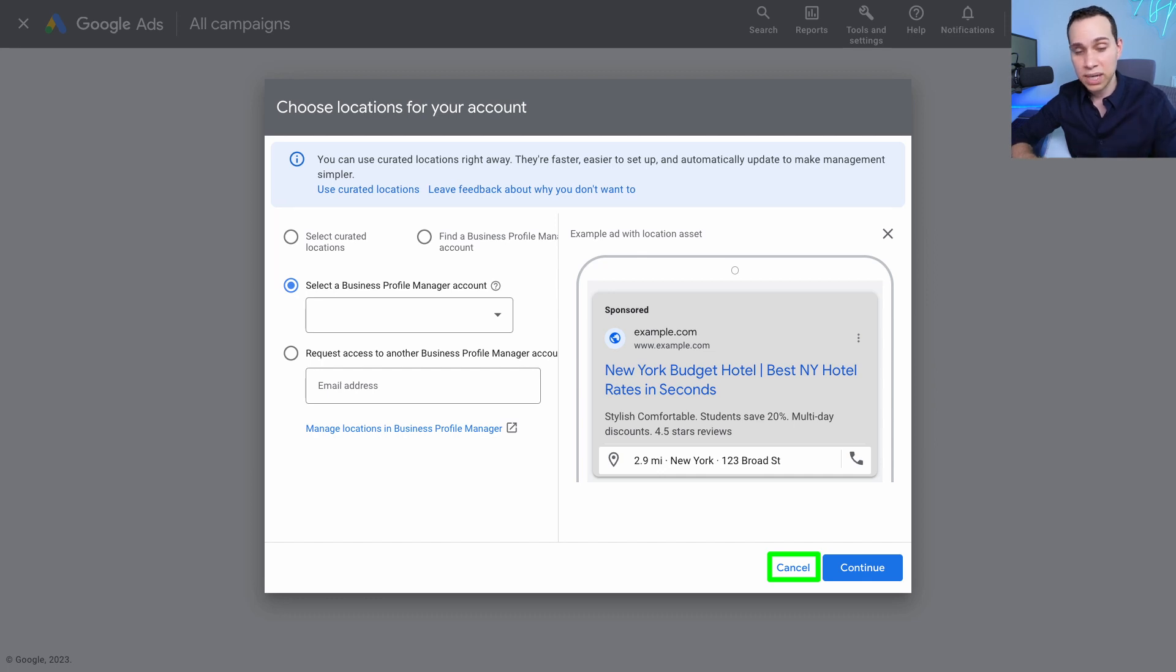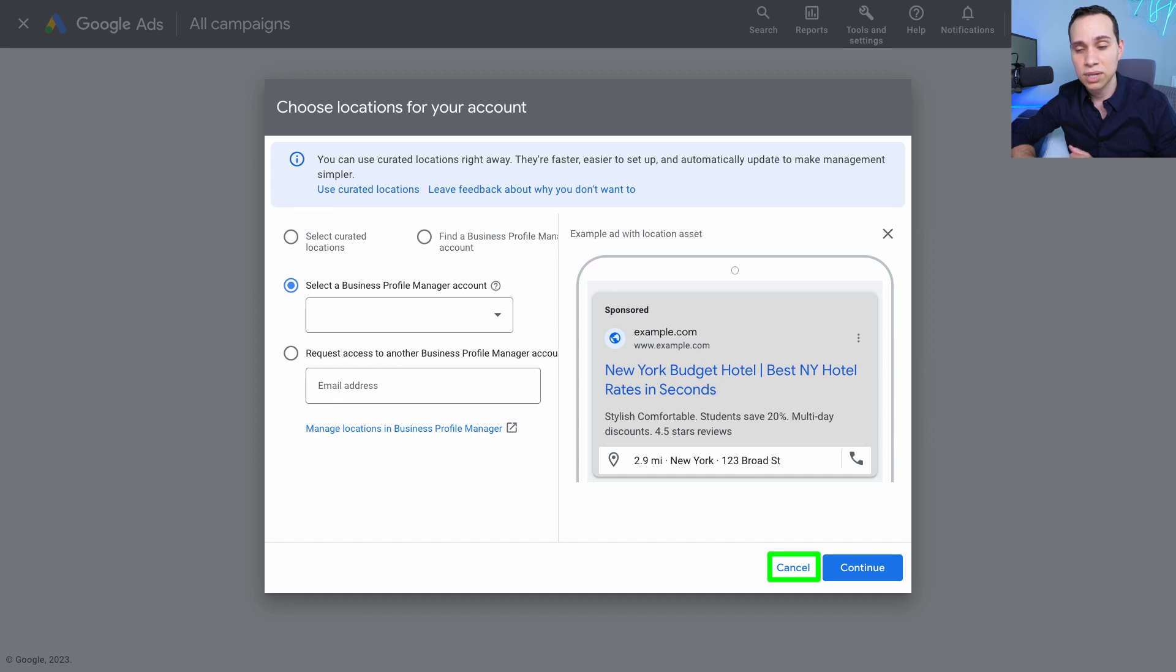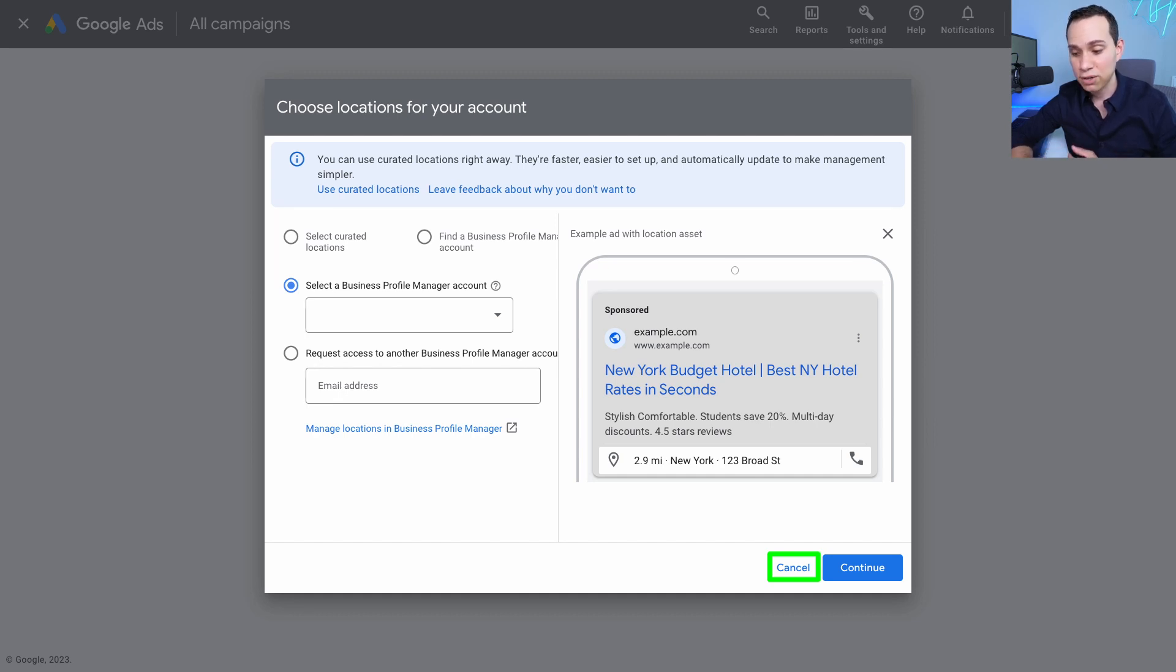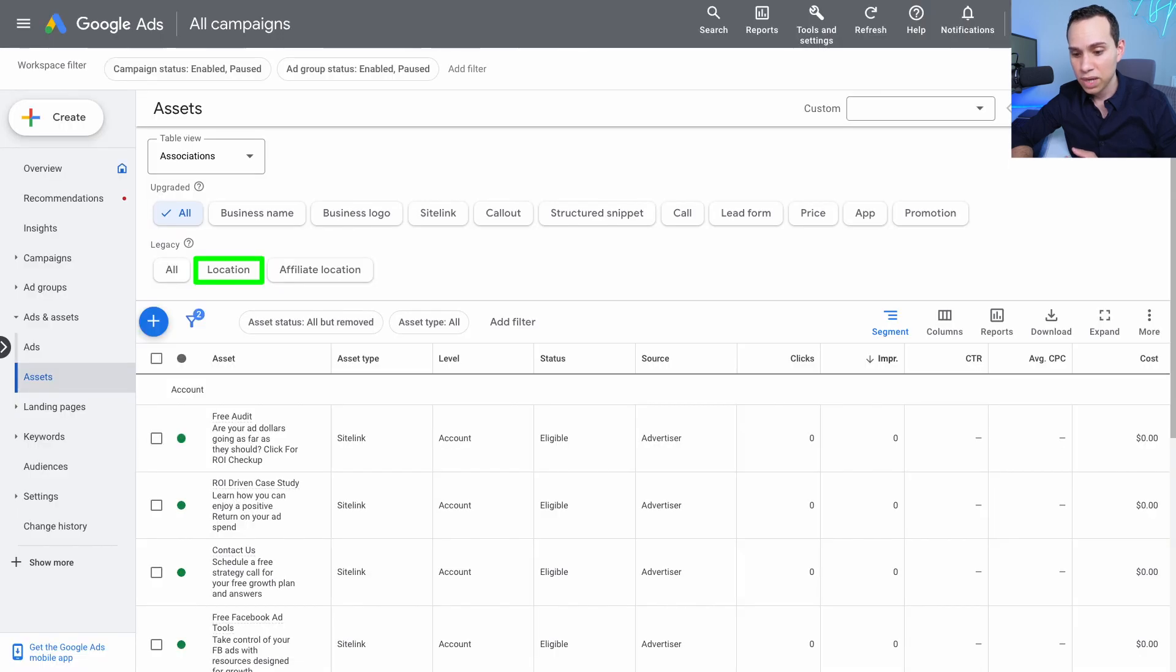Your ad pops up, they can click on the location. And just like that, they're using whatever navigation they want to, to find you and your physical location.